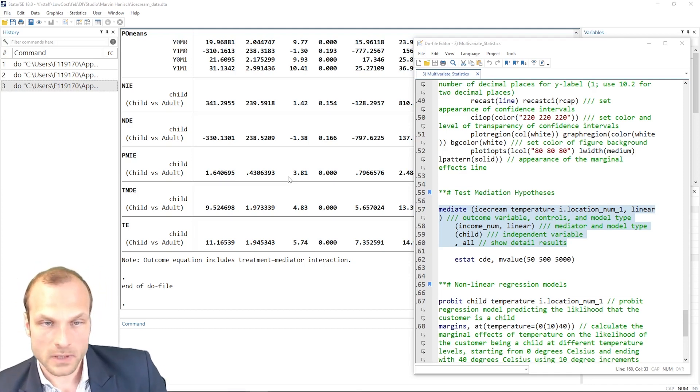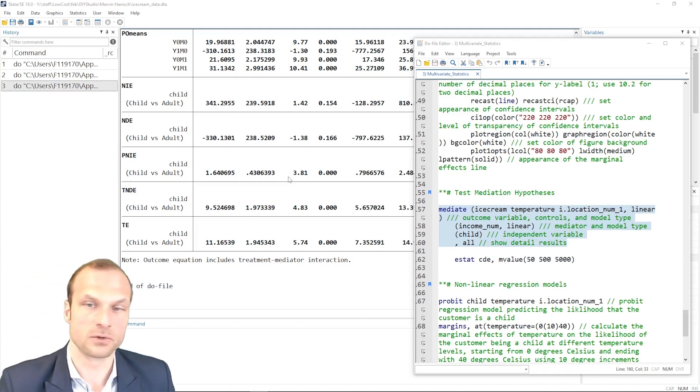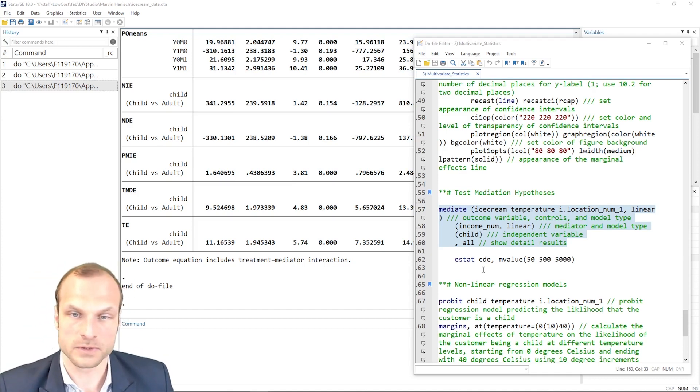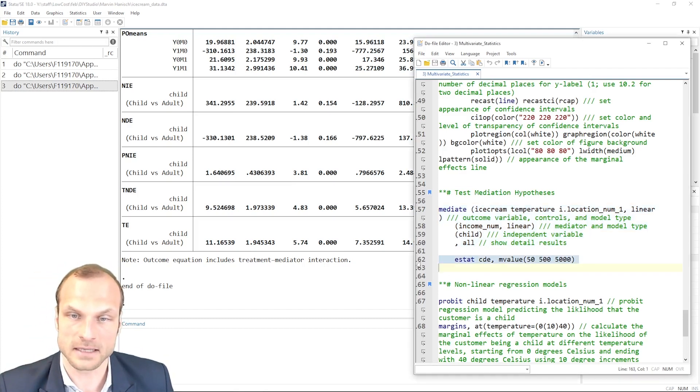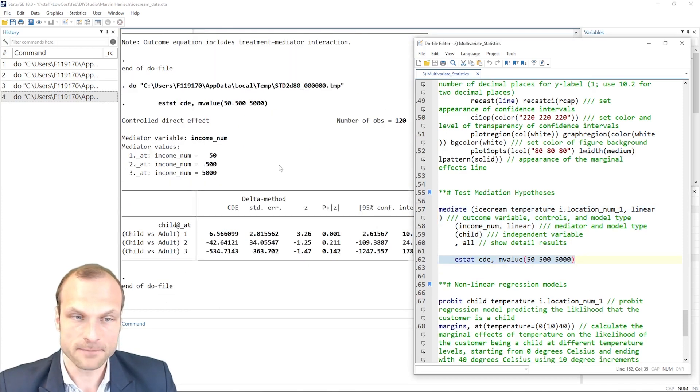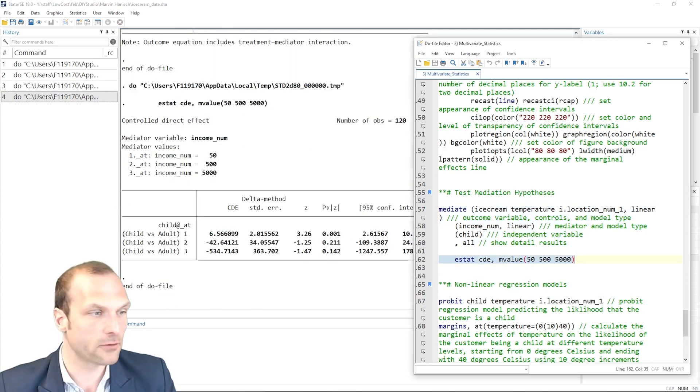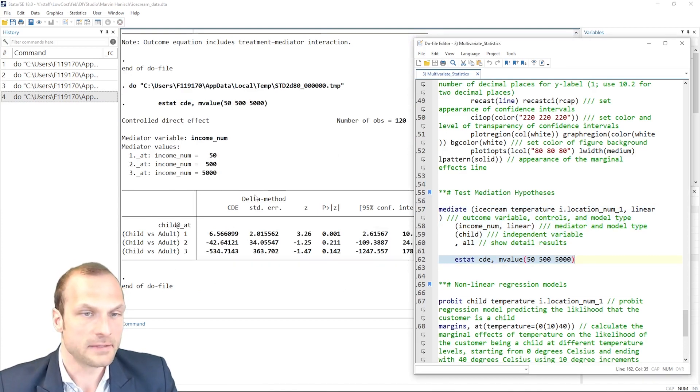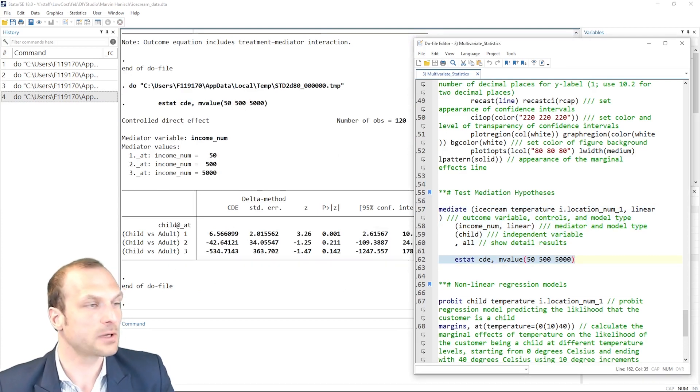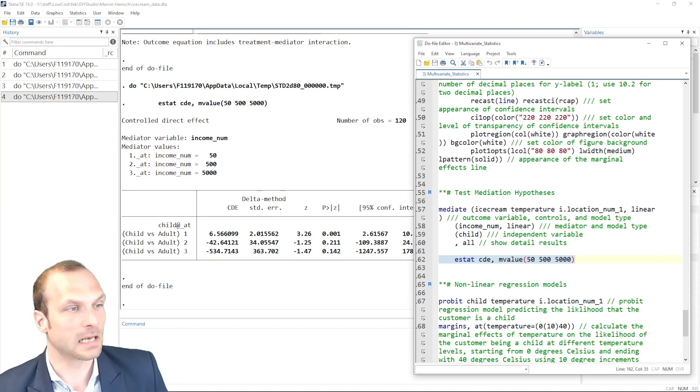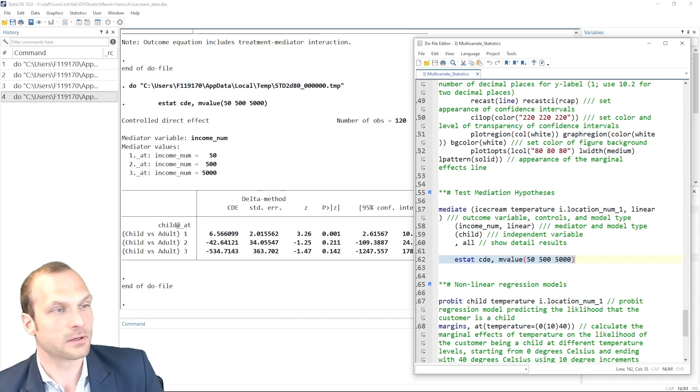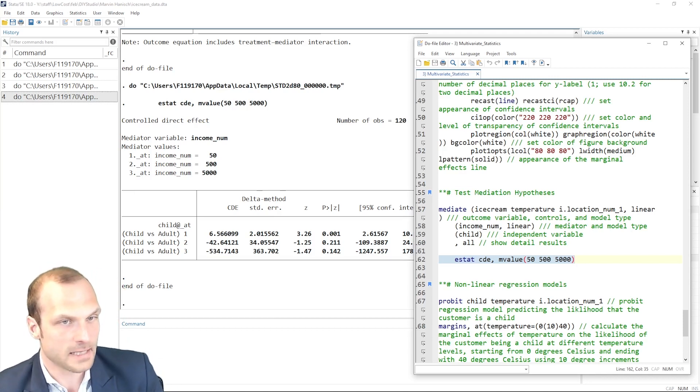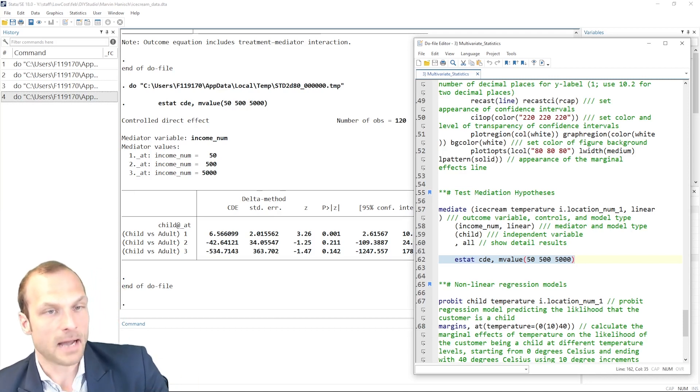What I would also like to show you is one post-estimation command, which is implemented using the STDCDE. CDE is the controlled direct effect in this case. So in this case, we have the potential outcome for each treatment level that are evaluated at set values of the mediator.